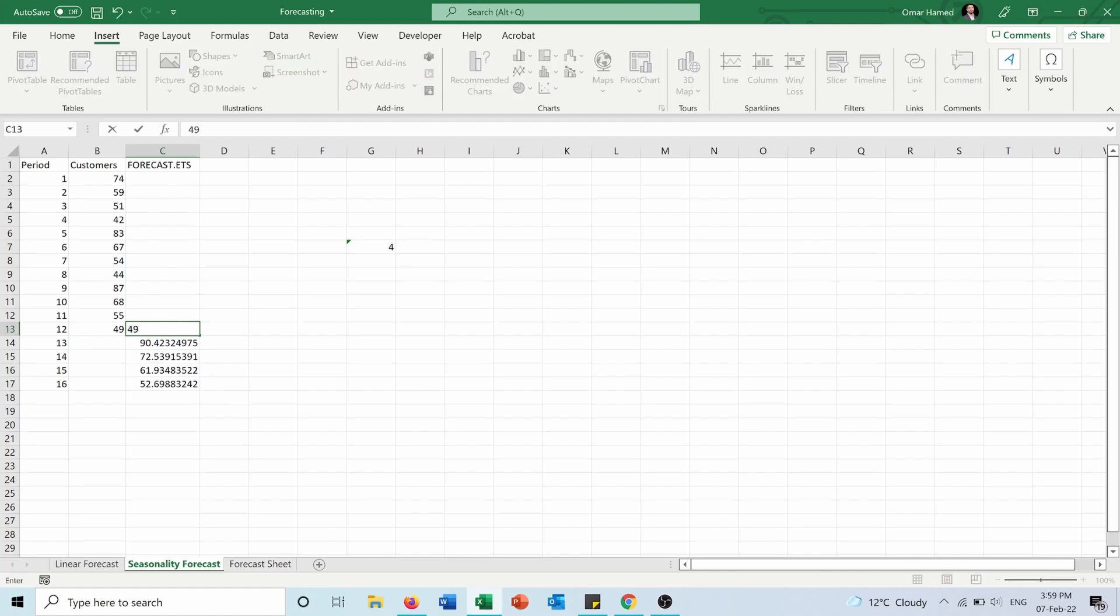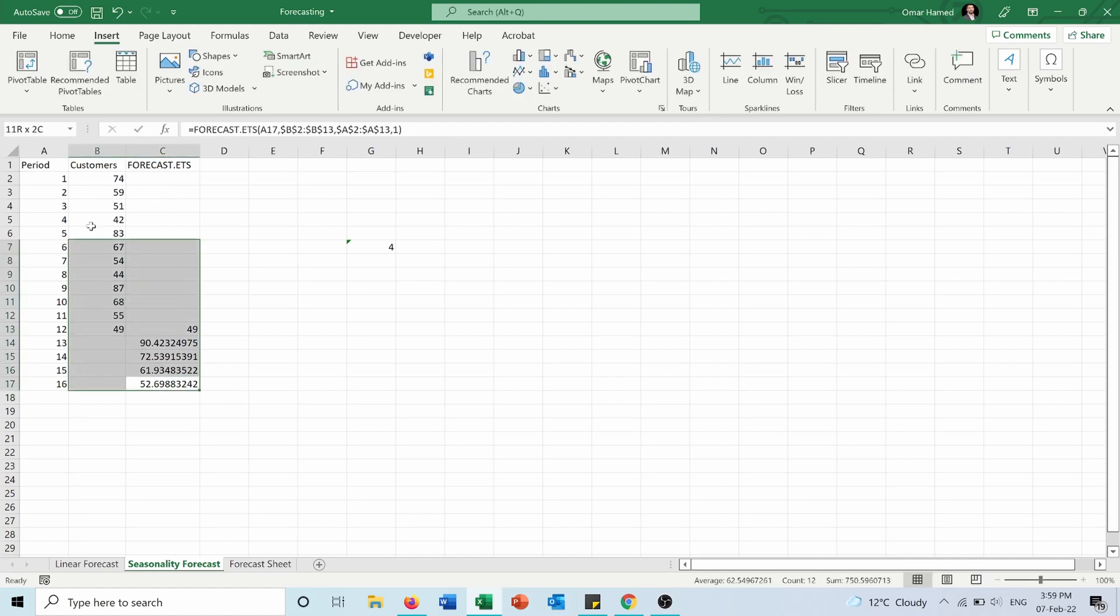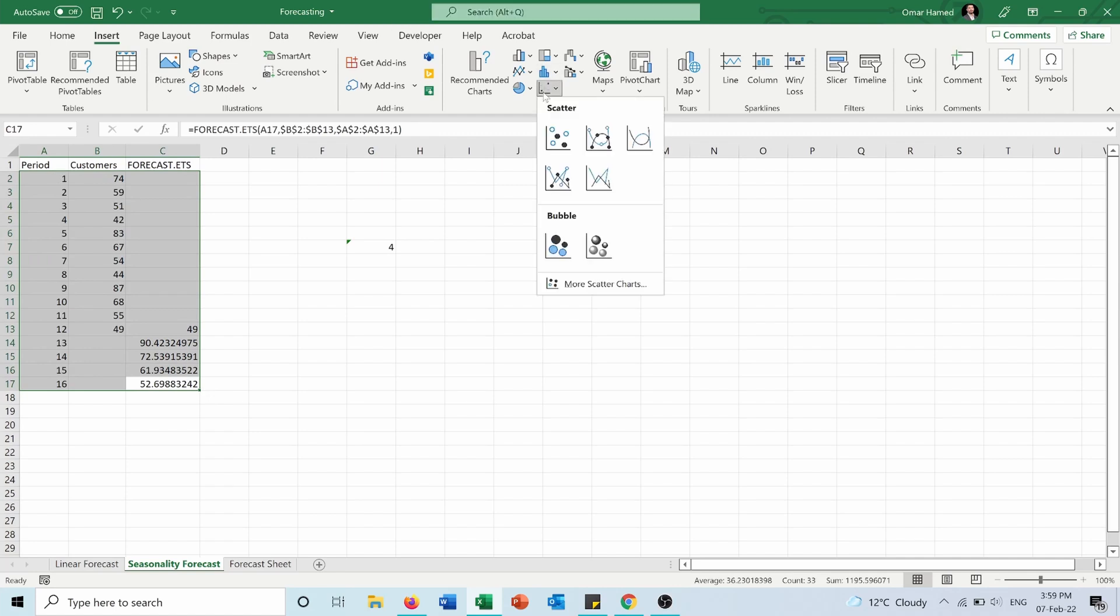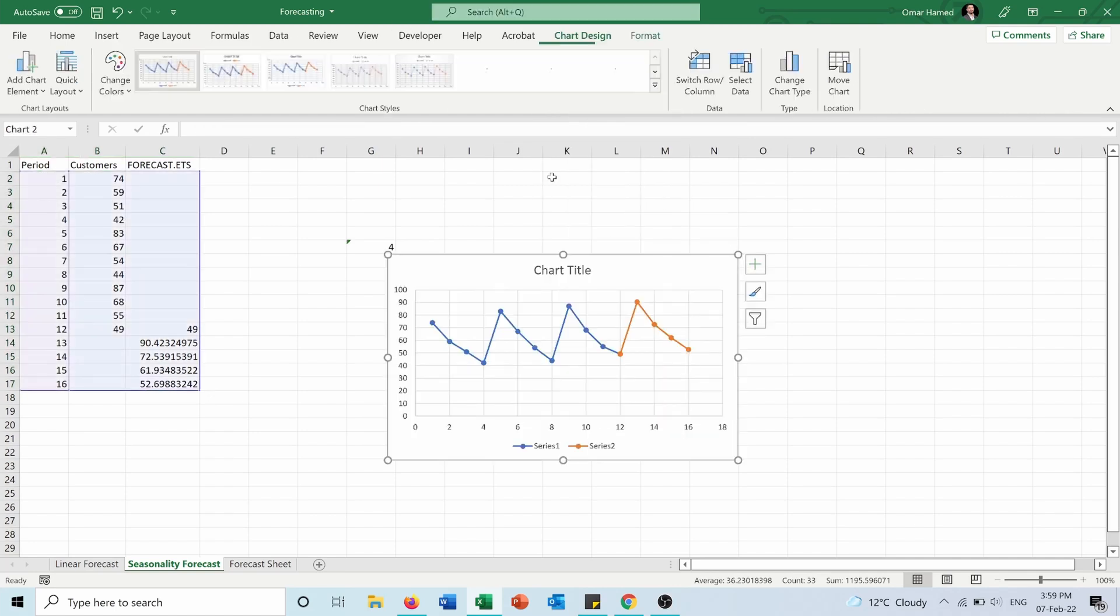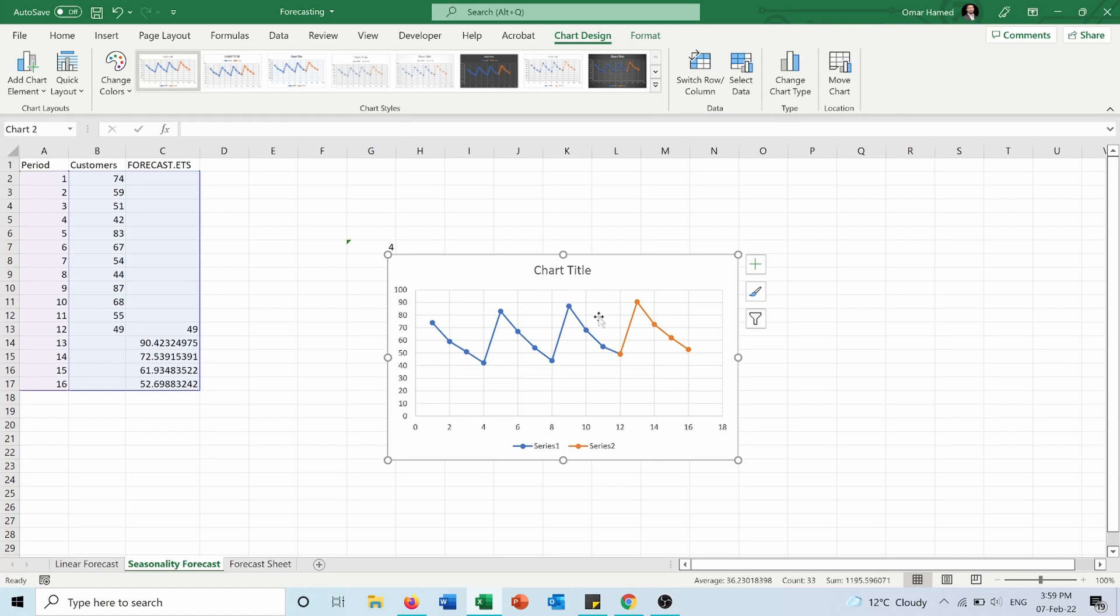Which is 49 here. I will select the data, and from here I will draw the graph. As you can see, each four points form a season, and the orange one here forms the last season, which contains the four last periods.